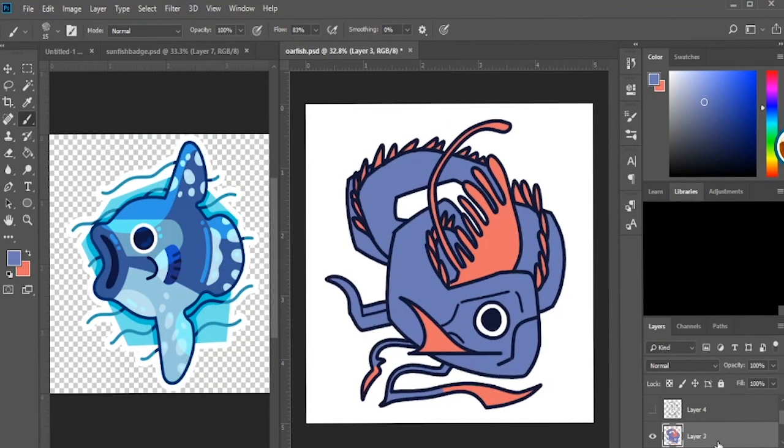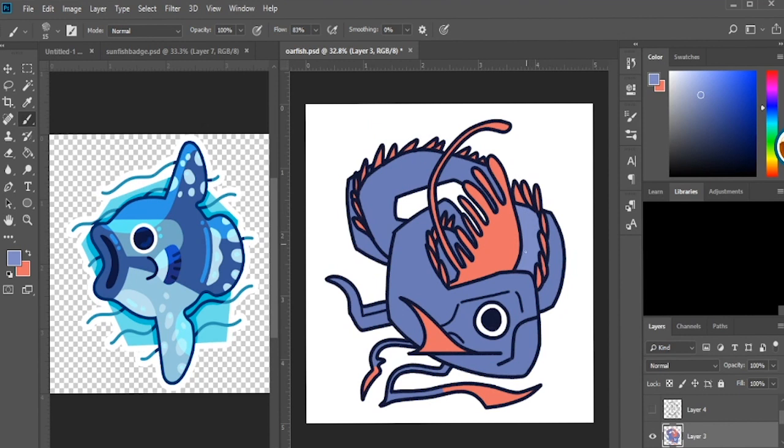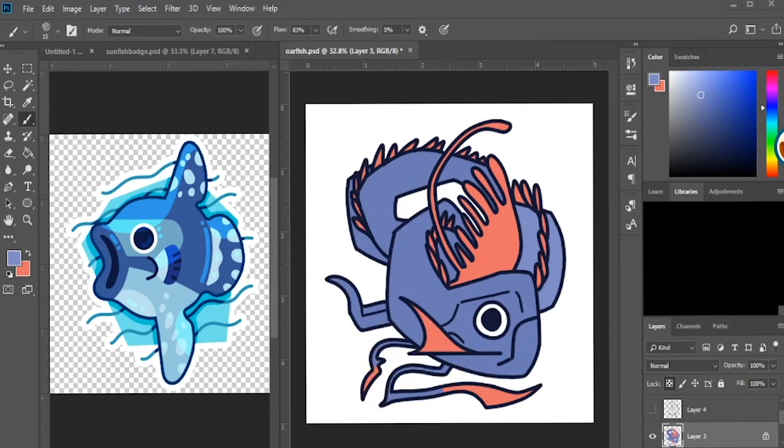So now I'm pulling up another image that I did of an ocean sunfish, and I'm just using this as reference for myself to stay in a similar style from what I did before here.